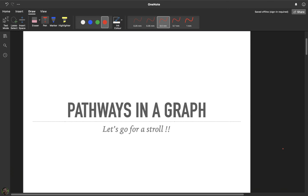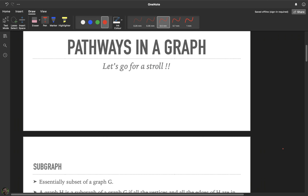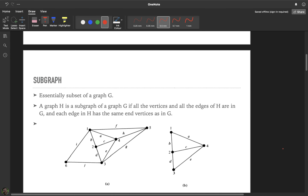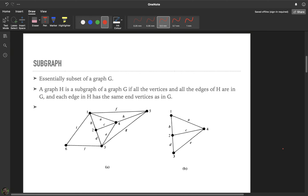Today we will be moving around the graph, discussing some very interesting concepts which will help you solve many real-world problems. Before we start, let us discuss the concept of a subgraph. A subgraph, as the name suggests, is basically a subset of a graph.